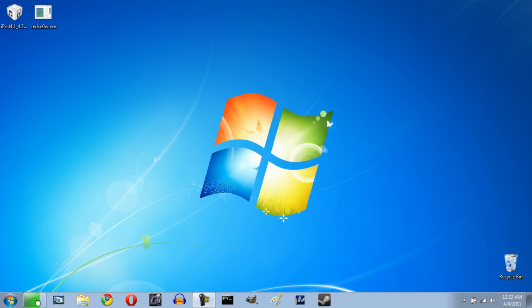So before we begin there's a couple of things I do want to go over really quickly here. The program we're going to be using is RedSnow. RedSnow is a very good program, been using it forever and it's now been updated to work on 4.3.1. Now RedSnow is available for both Windows and Mac so pretty much you should be covered across the board. So we can go ahead and just jump straight on to the jailbreak.